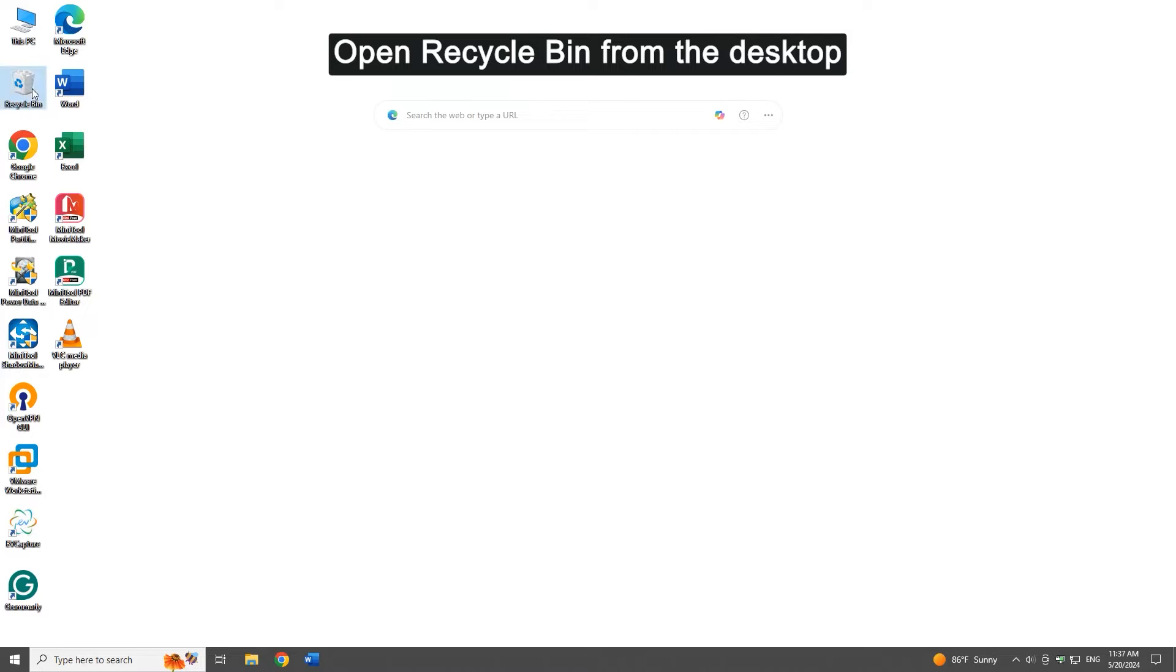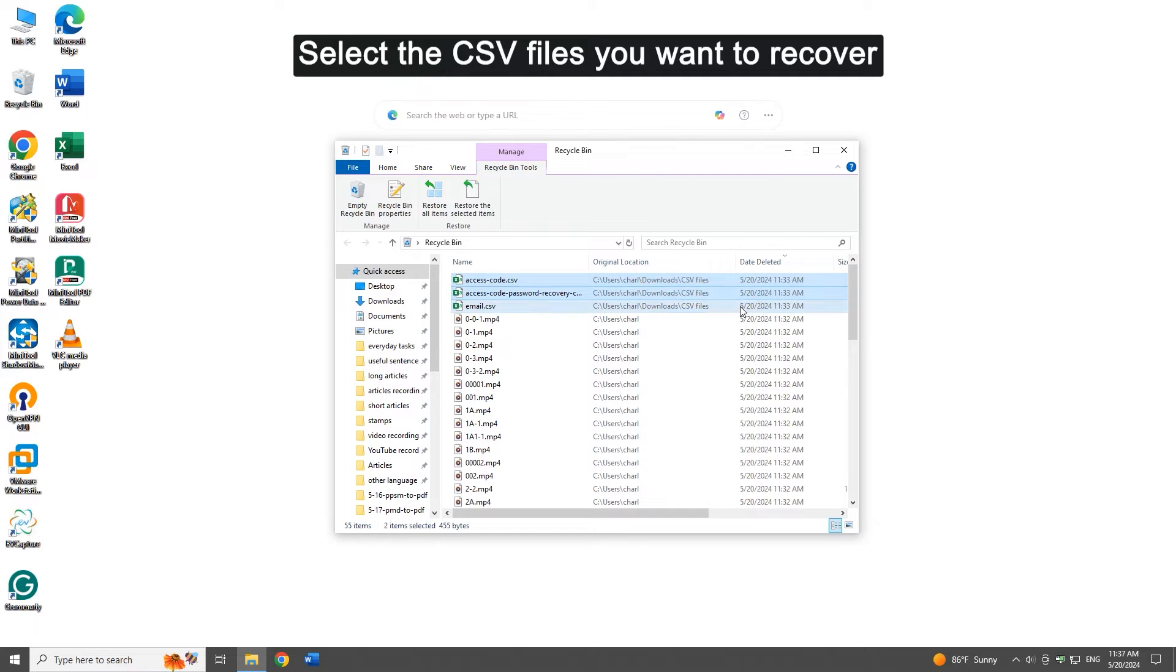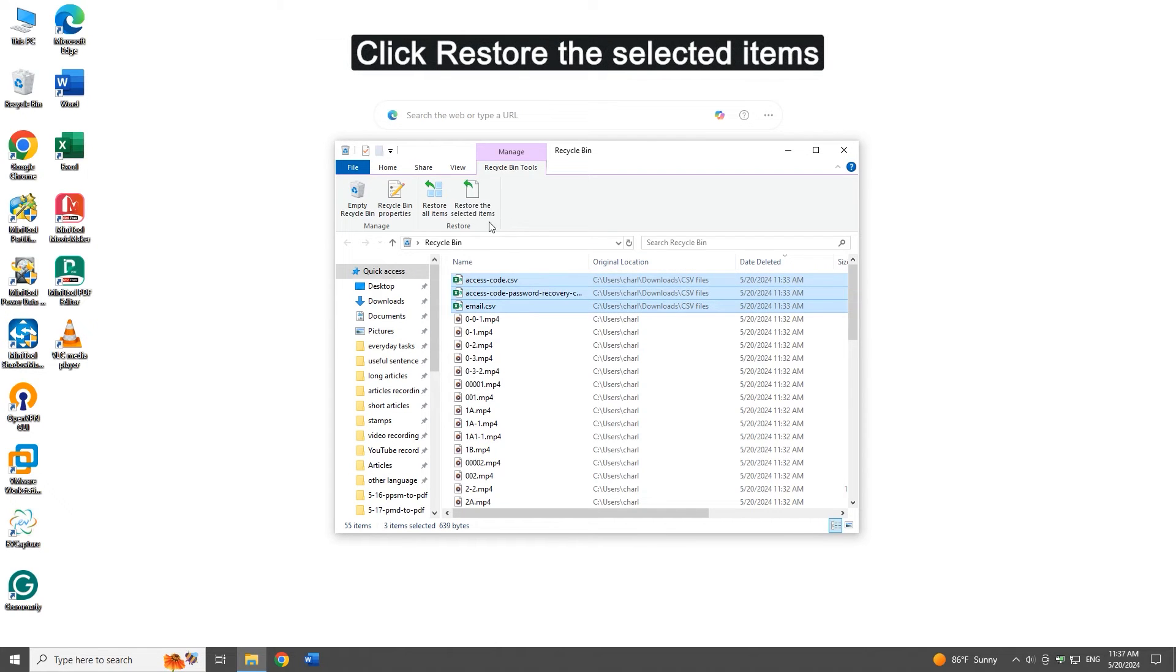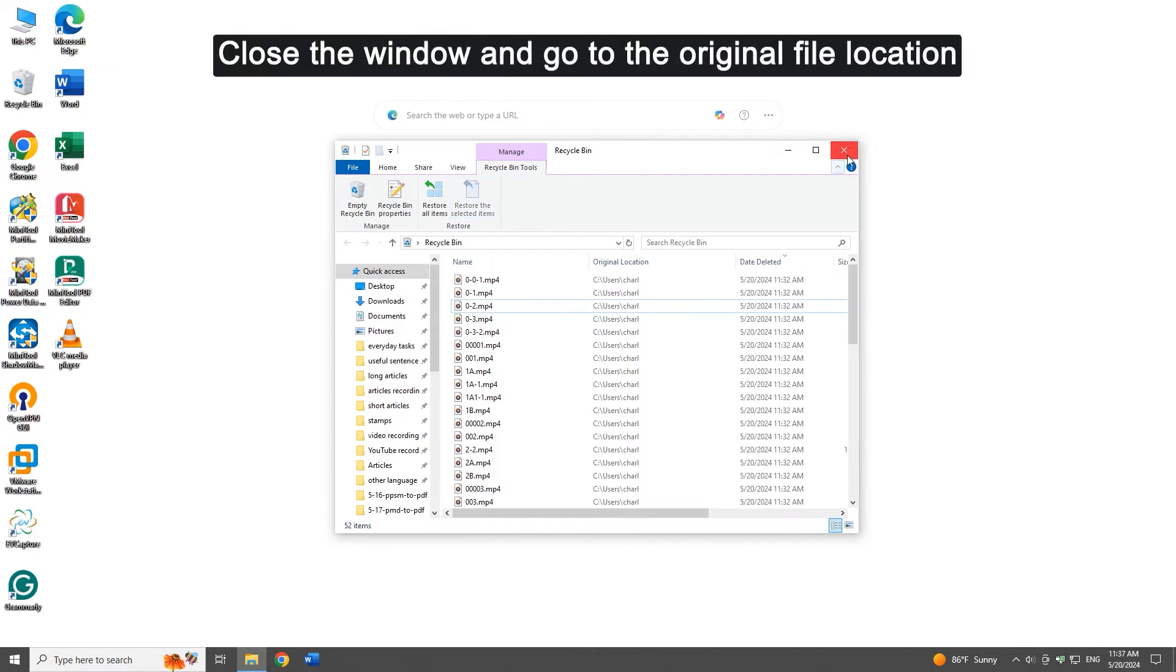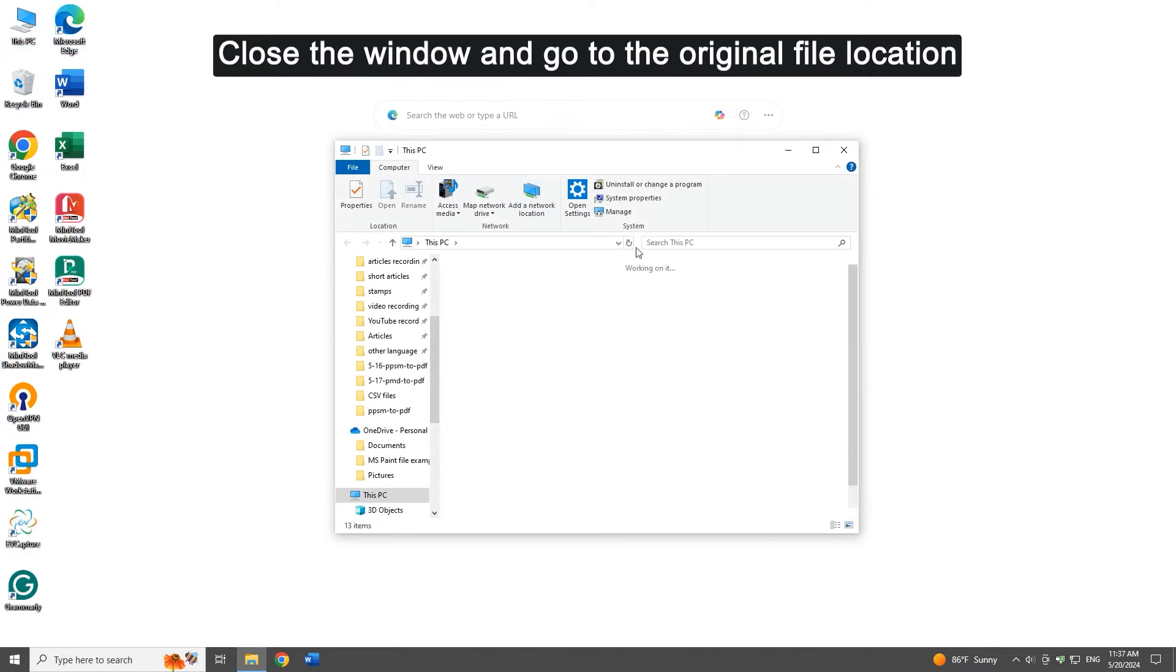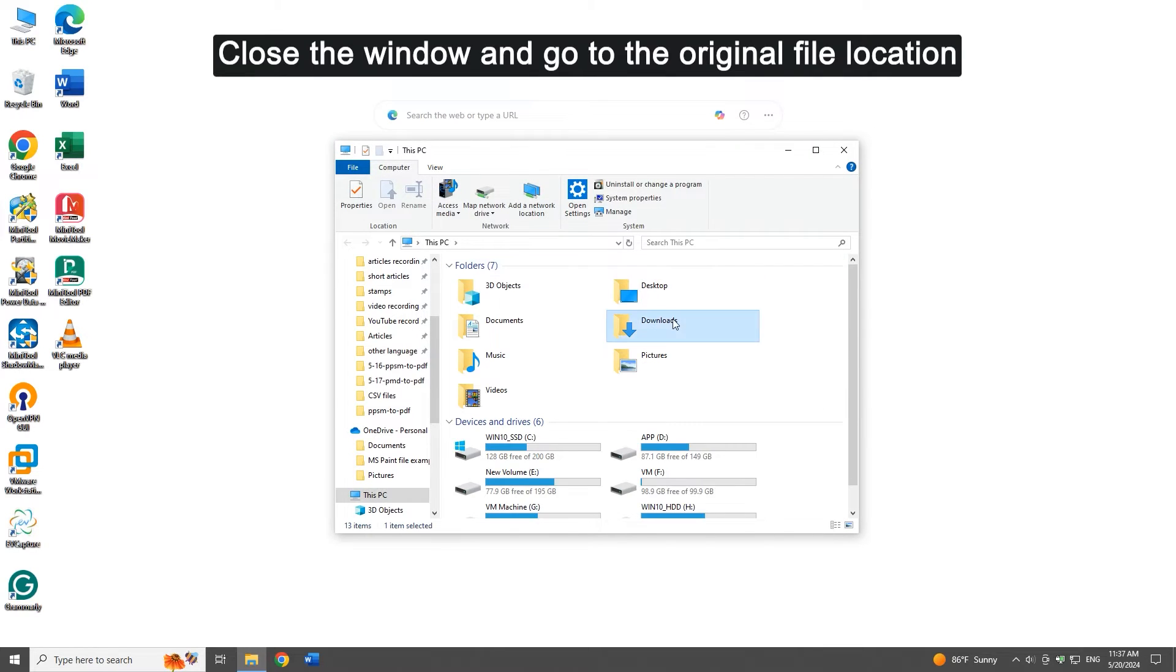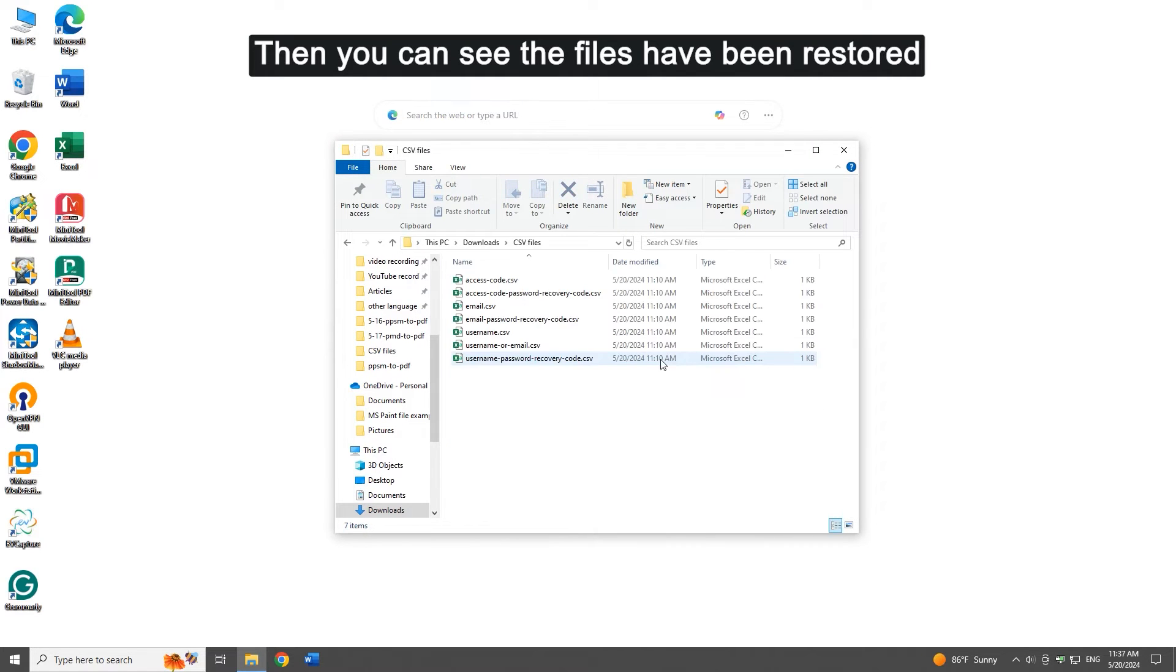Select the CSV files you want to recover, click restore the selected items, close the window, and go to the original file location. Then you can see the files have been restored.